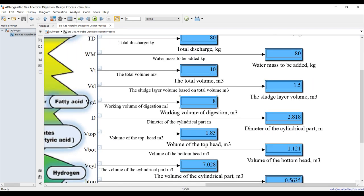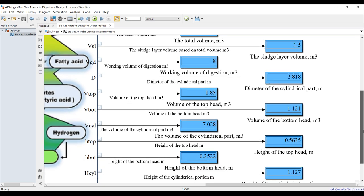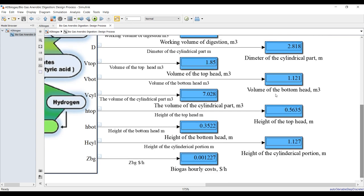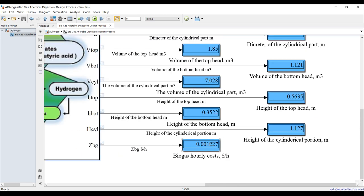Other outputs include total volume, sludge layer volume, and working volume of digestion — around 8 cubic meters — and the diameter of the cylindrical tank. You also get volume of the top head, bottom head, and cylindrical part, as well as heights of each section. Finally, there is hourly cost relating to your collection volume.